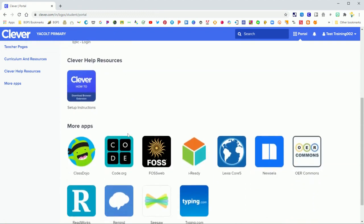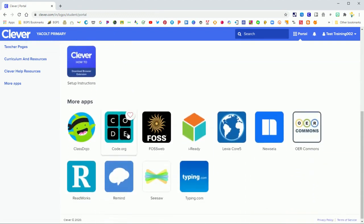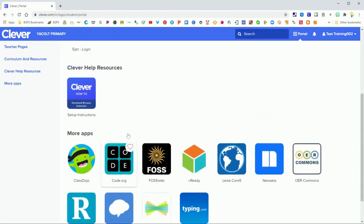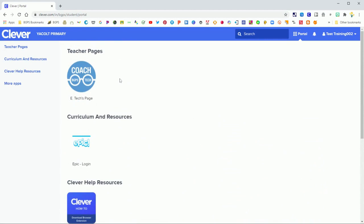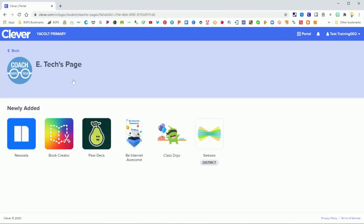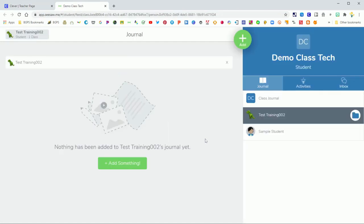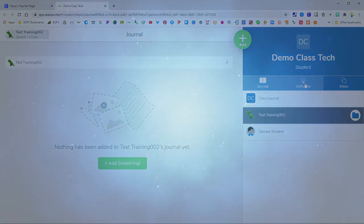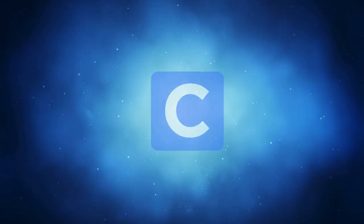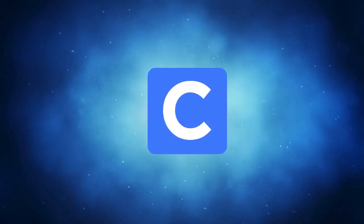So again back on the main page you'll have access to help resources and district apps like iReady. Click on your teacher's page and then if you click on any of those apps they should automatically sign you in like here with Seesaw and you are ready to go and use that app through Clever.